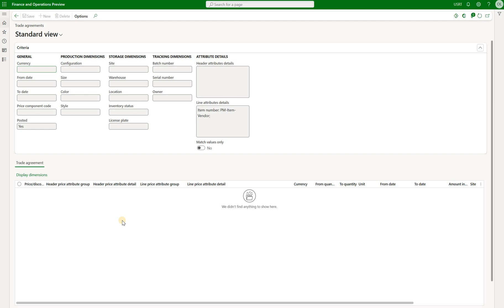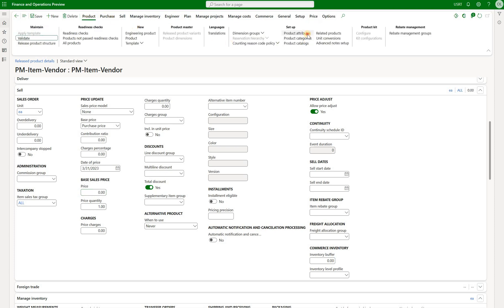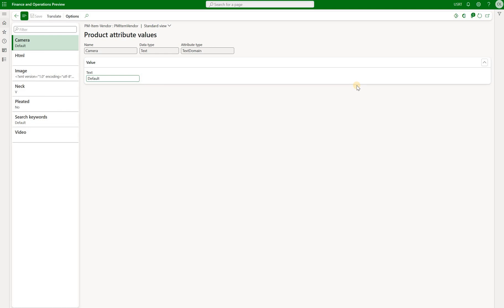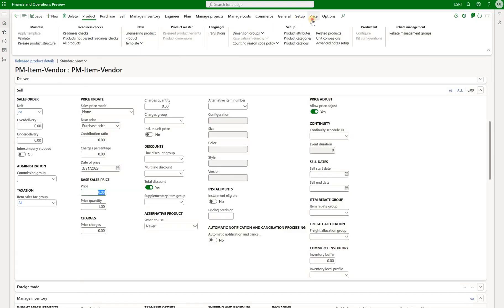The way I'll do that is navigate to the product tab and click on product attributes. As you may remember from my first video, I can drive sales prices in trade agreement journals via product attributes or customer attributes. In this case I'll navigate to the neck product attribute, and I know that I have defined a trade agreement journal for a closed neck type, so let me select the value 'closed' for this attribute and check that trade agreement inquiry again.